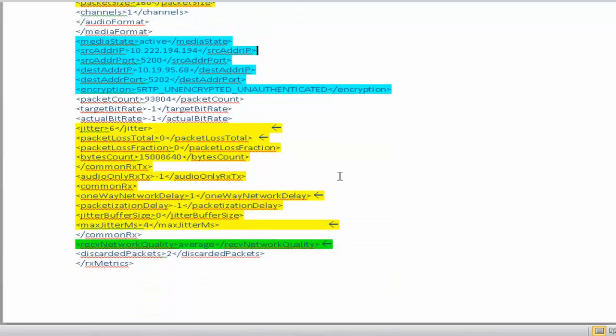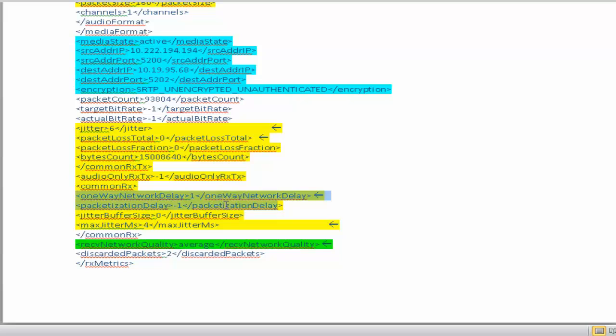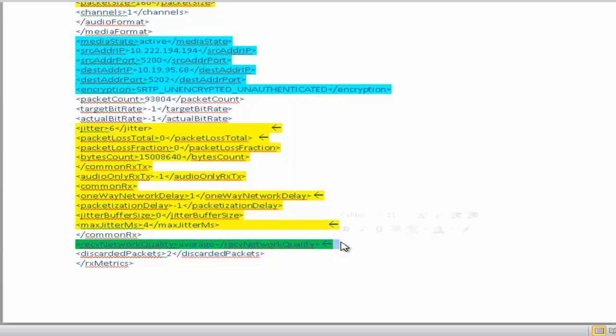The audio quality, the jitter value, packet loss, network delay and finally, 1X communicator's judgment of the audio quality received, which is average in this case.